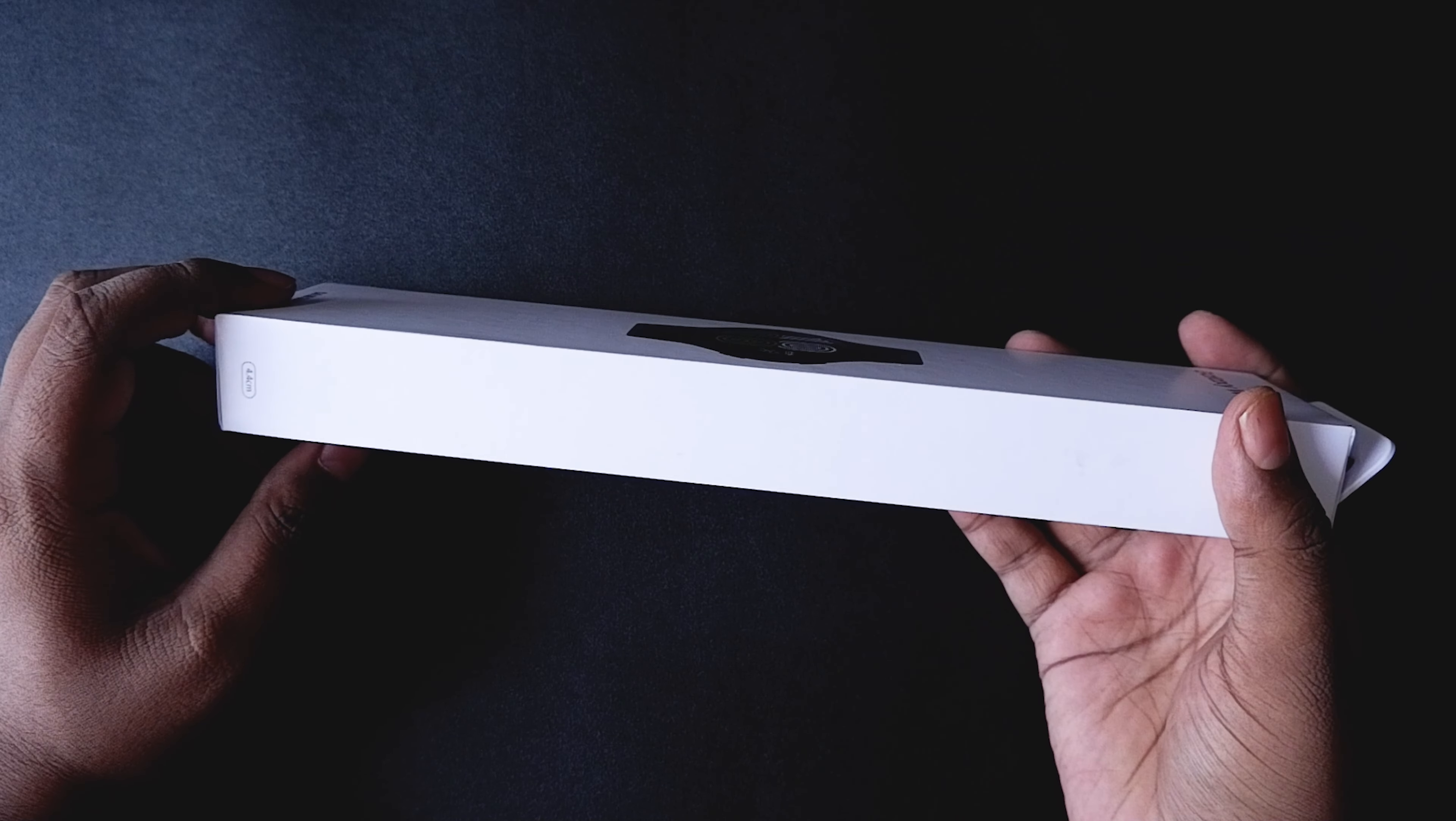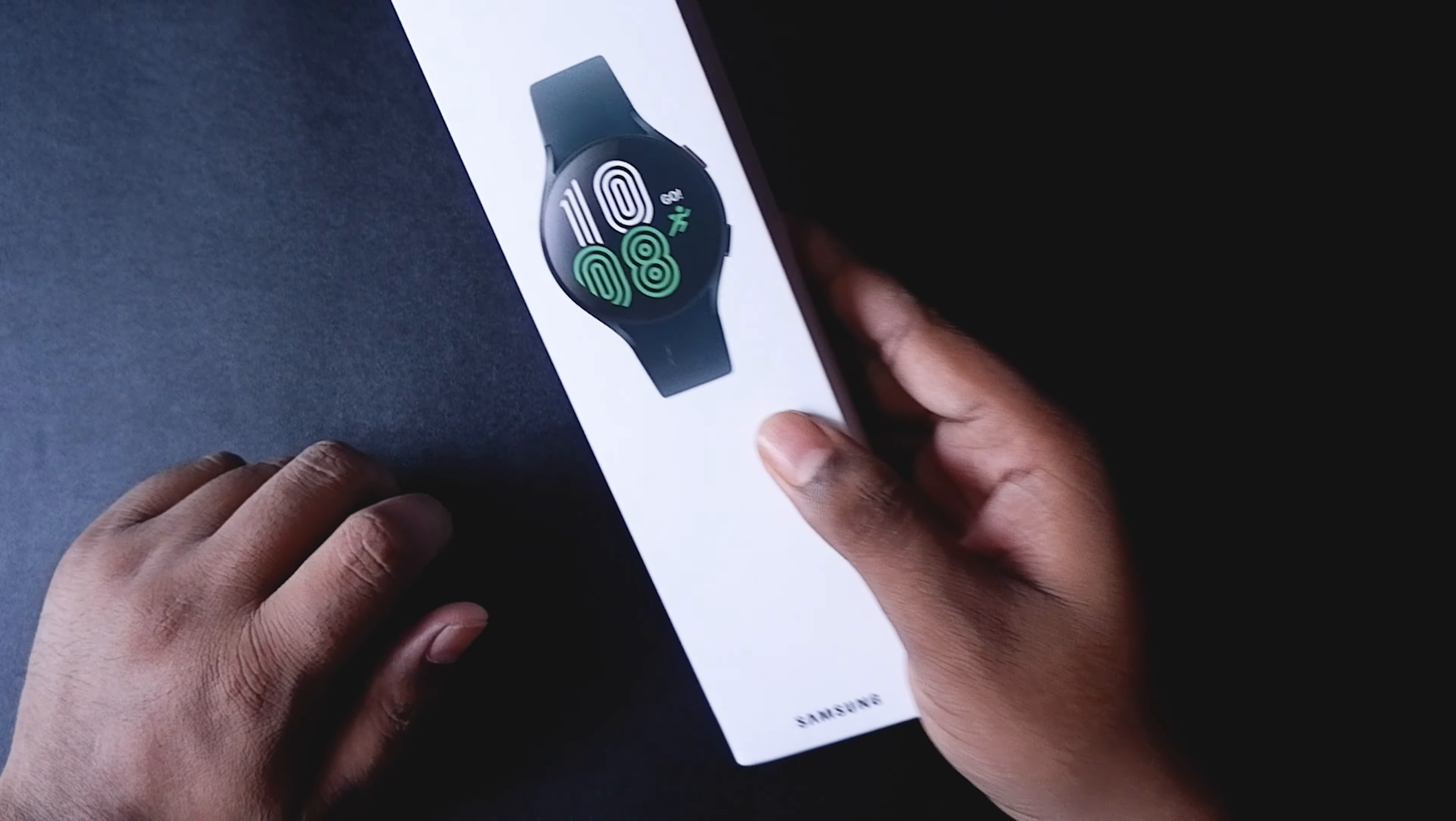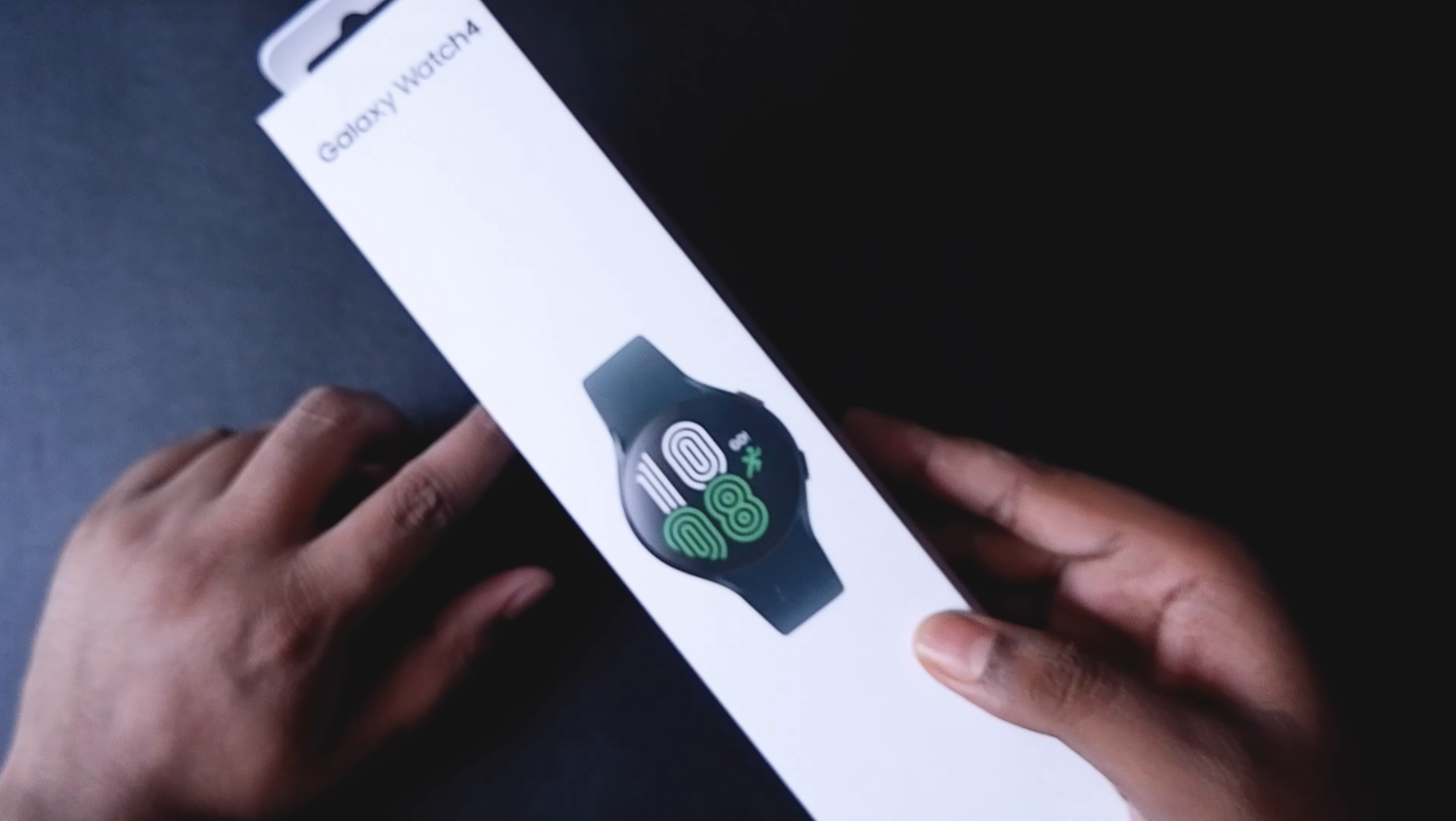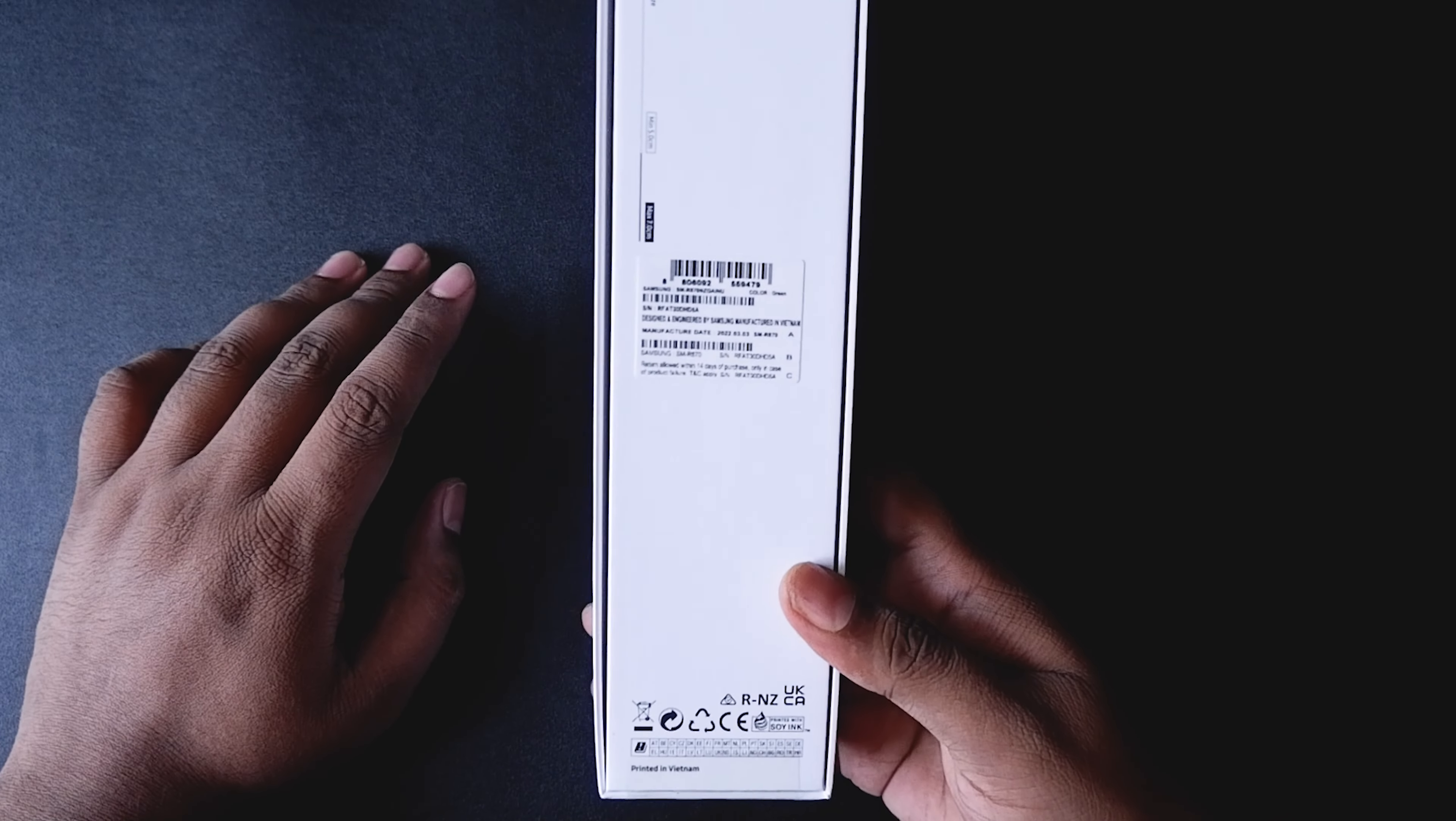As you can see, the box looks pretty simple. It is a white box with the picture of the watch on the front and the name of the watch. On the sides, the same branding is written: Samsung Galaxy Watch 4.